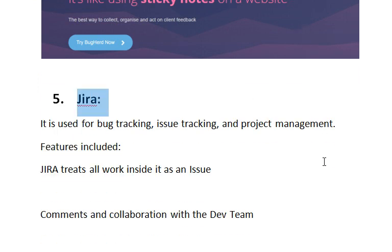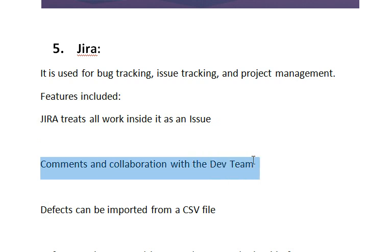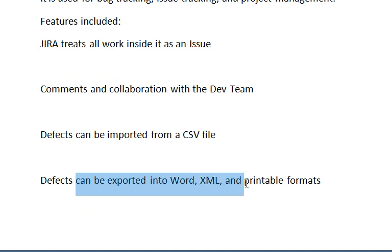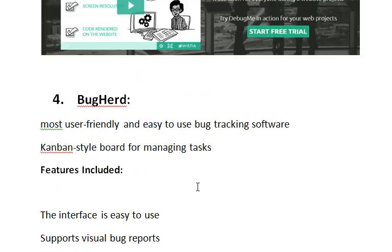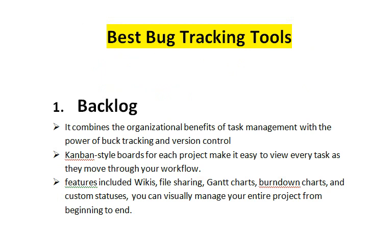The next bug tracking tool is Jira. Jira is a bug tracking, issue tracking, and project management tool developed by the Australian company Atlassian. Major features include: Jira treats all work inside it as an issue, it has comments and collaboration with the development team, defects can be imported from CSV files, and defects can be exported into Word, XML, and printable formats. These are the major bug tracking tools used by developers and designers in the IT industry. Thank you for watching.